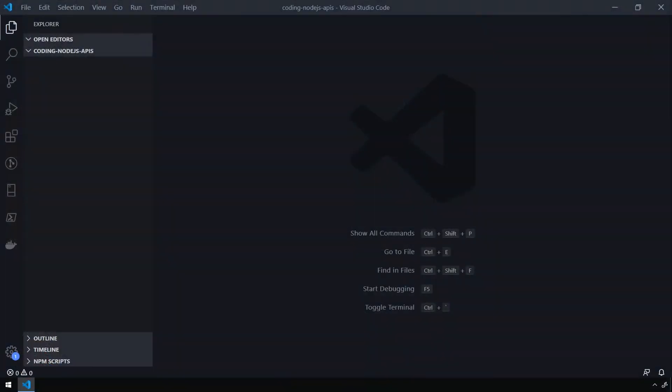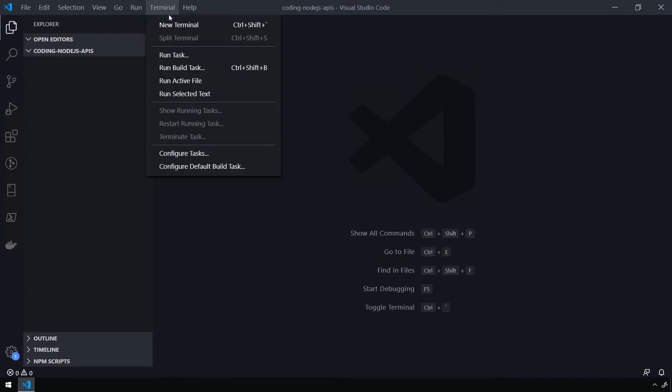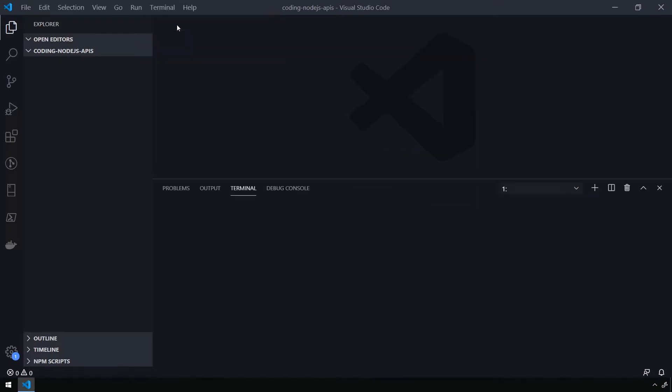All right, so as you can see, I have VS Code open and I have a folder open called Coding Node.js APIs. And this is where we're going to start by setting up our project. So the first thing we need to do is open a new terminal by going to Terminal and then New Terminal.